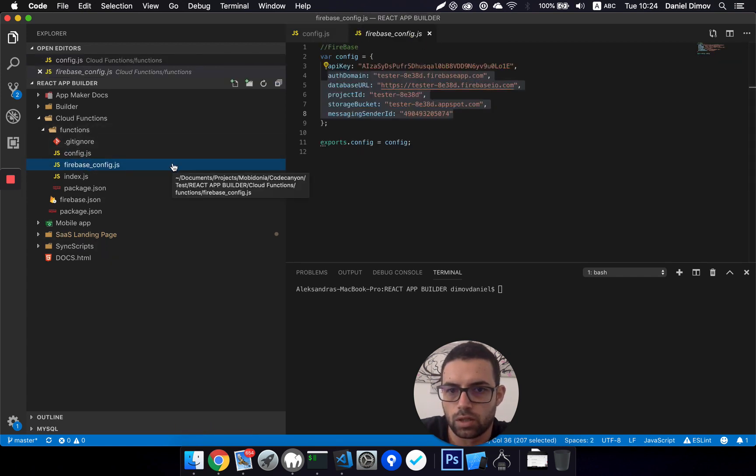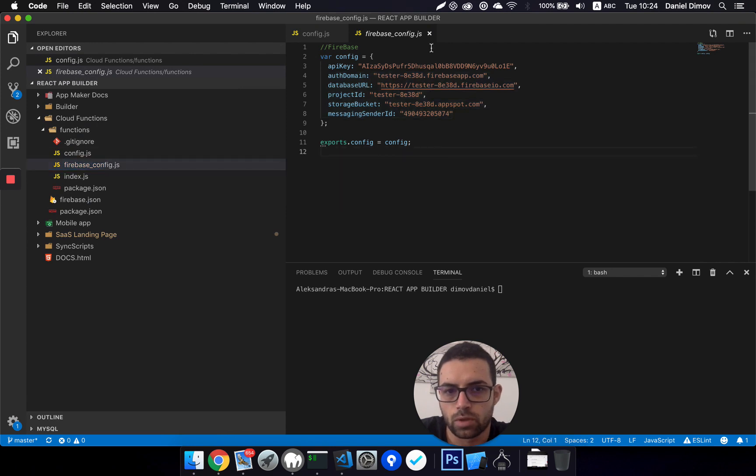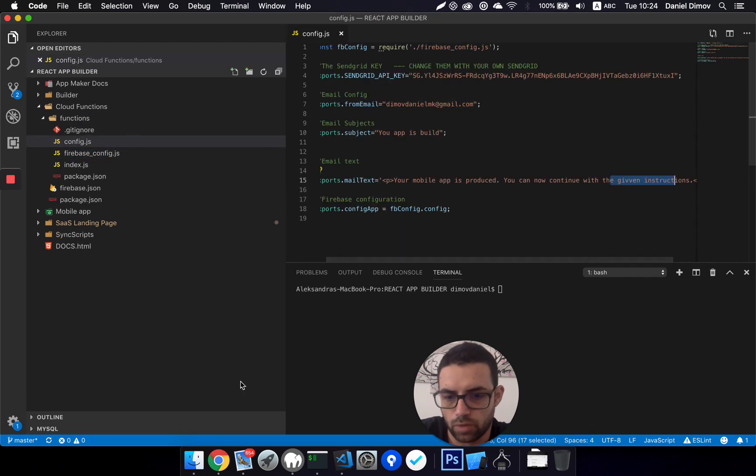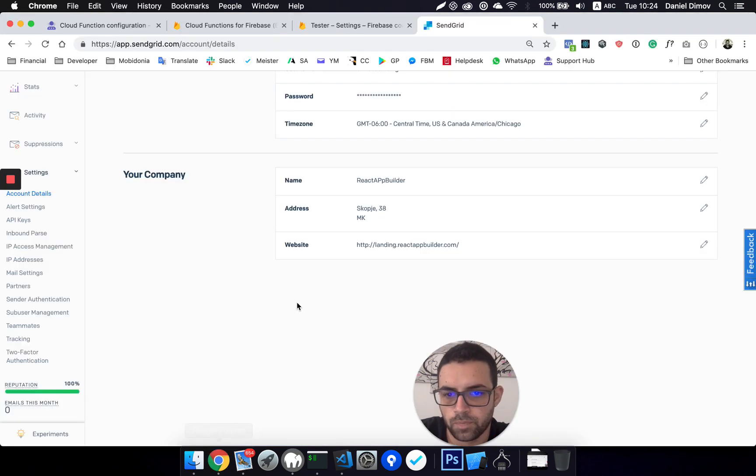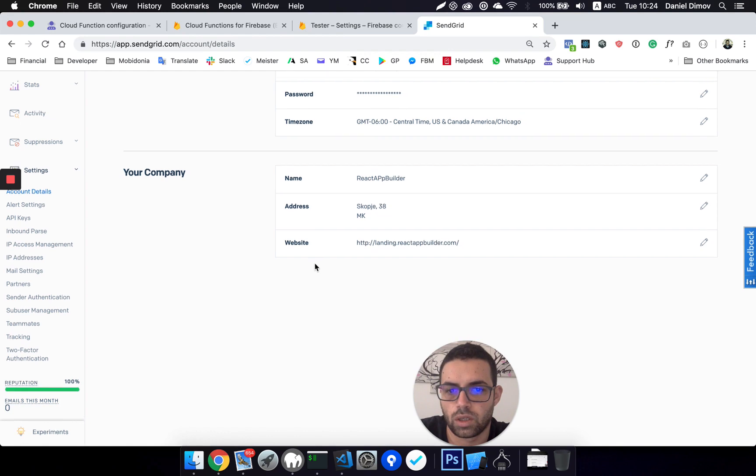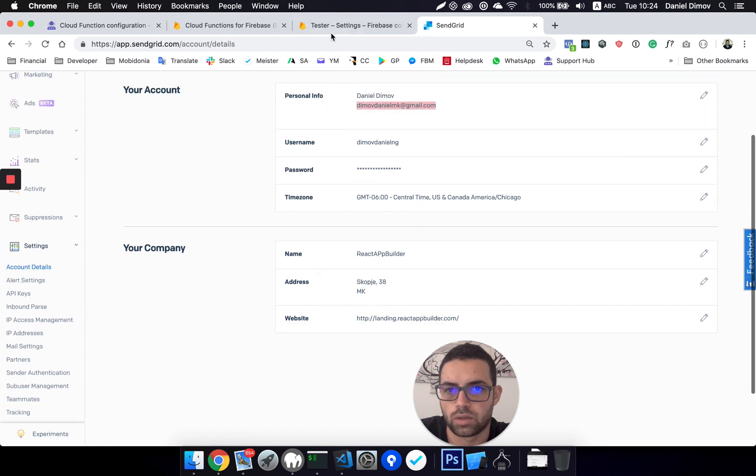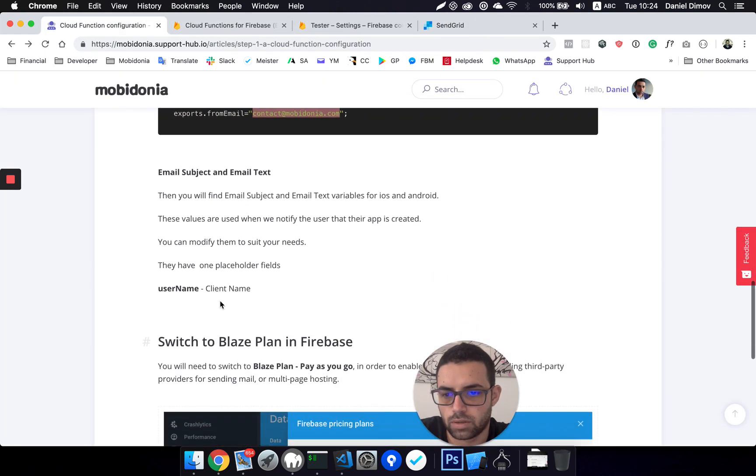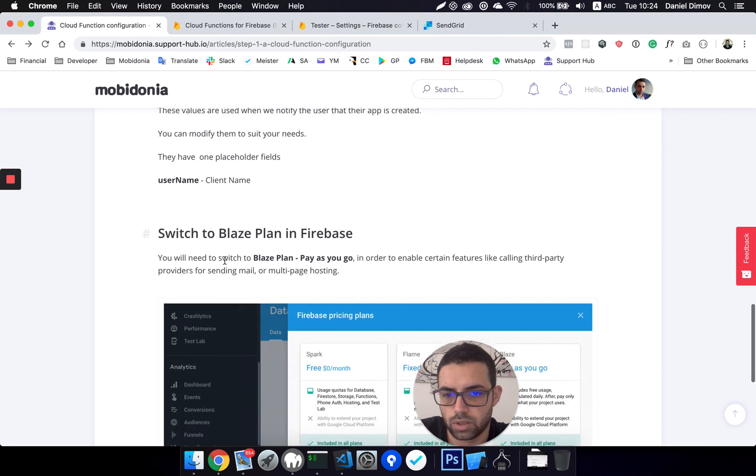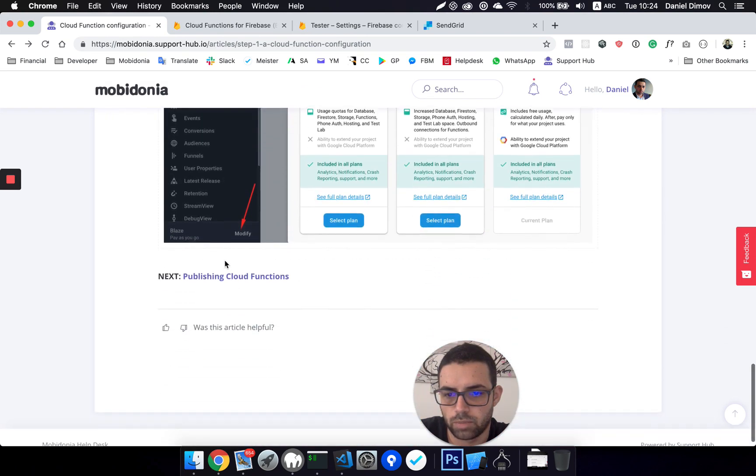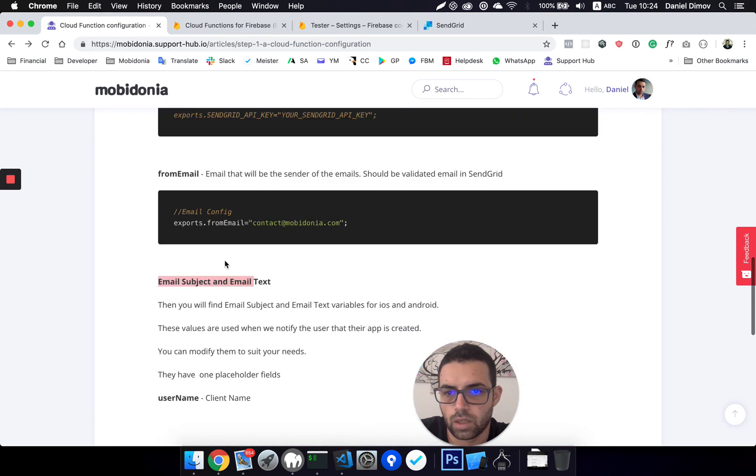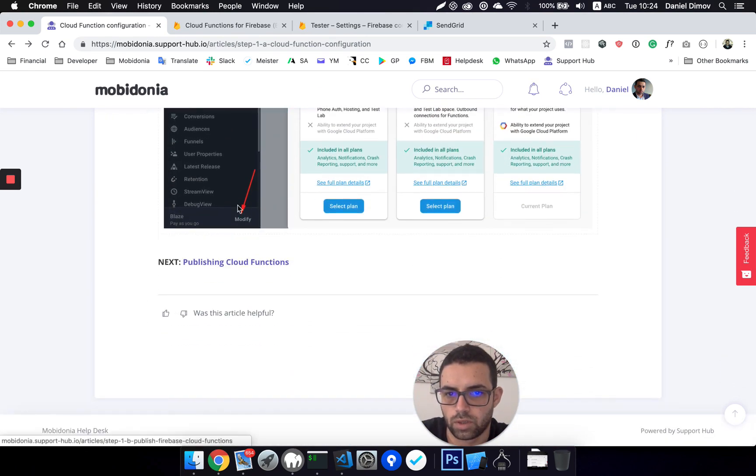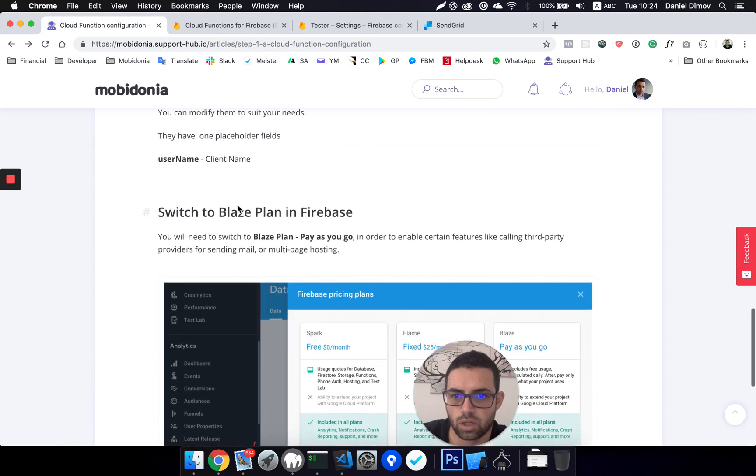This file has been created before we have created by step one, so there should be any modifications there. Let's go to our next step, and that's creating the email subject. Okay, switch to Blaze plan, and in this video we will also cover publishing cloud functions.